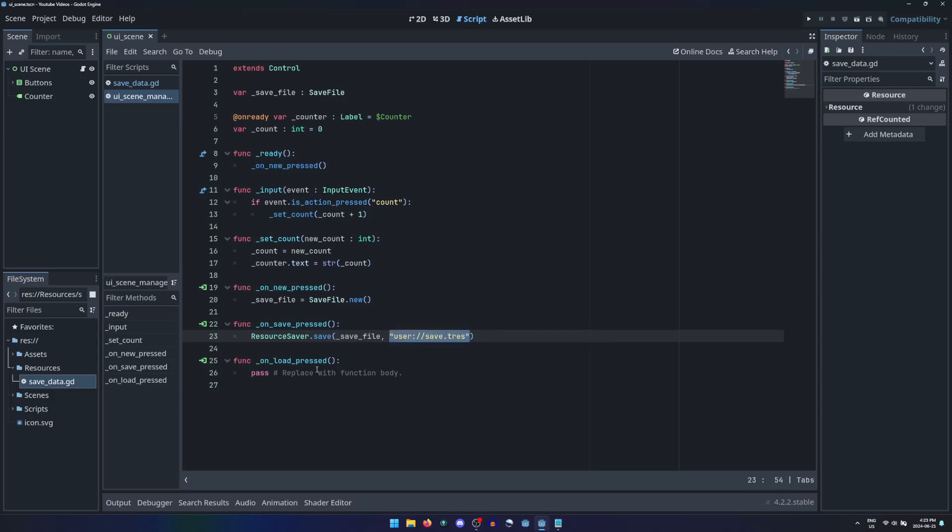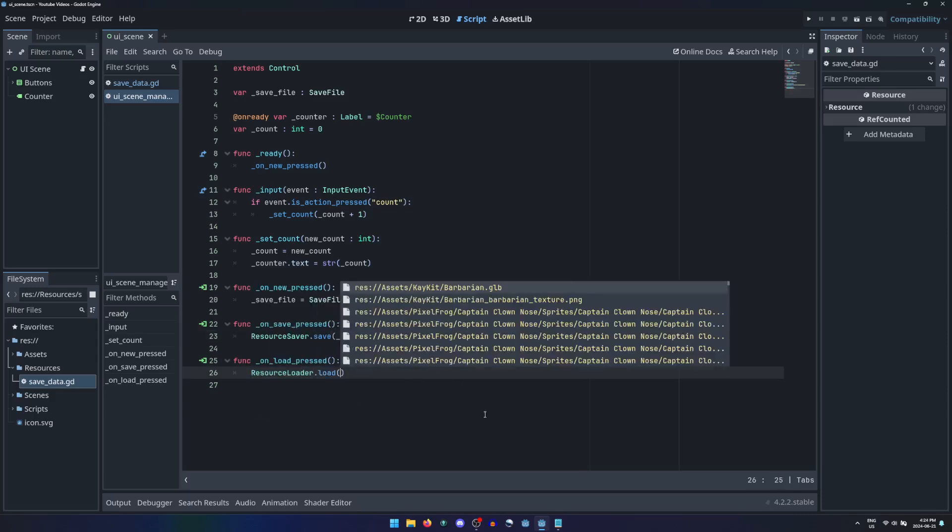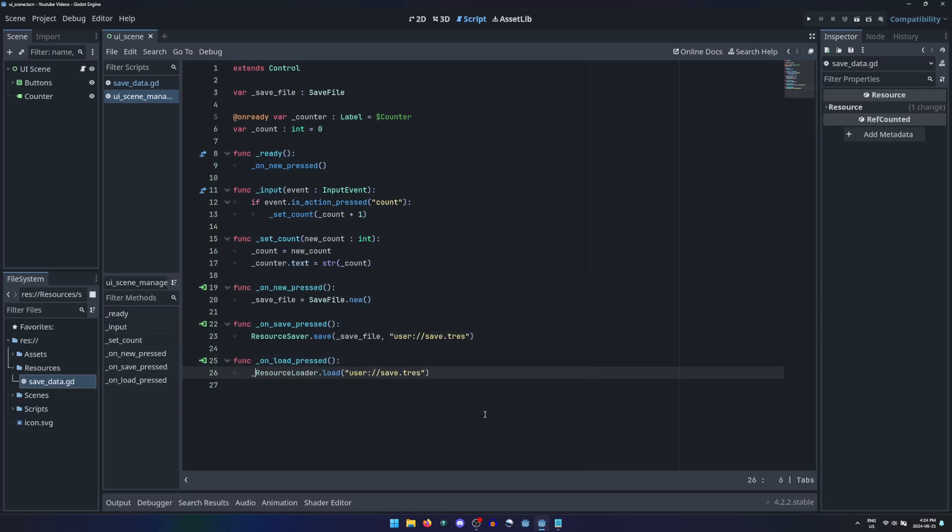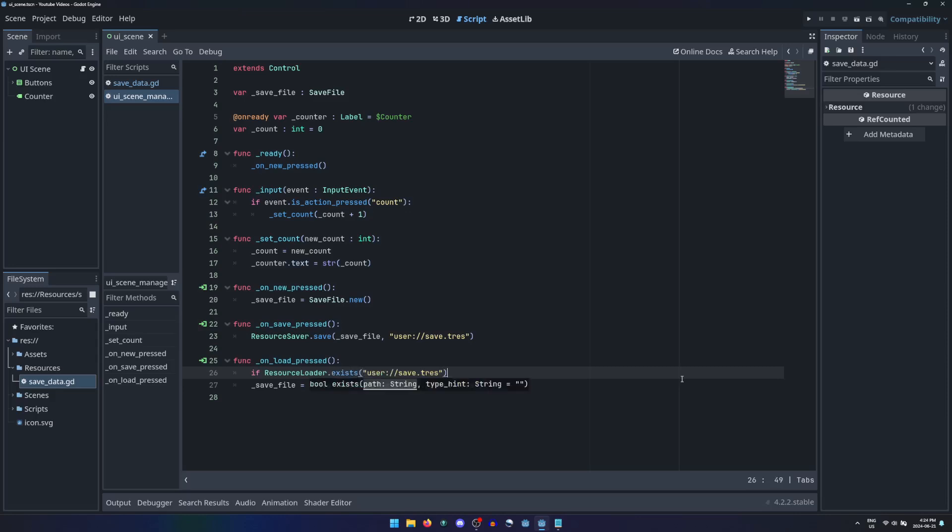In a similar fashion, the resource loader singleton can load the resource using the same path and assign it to the variable. But we should first check if the file exists using the exists method.